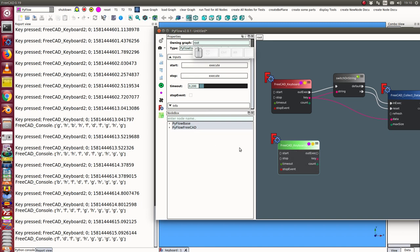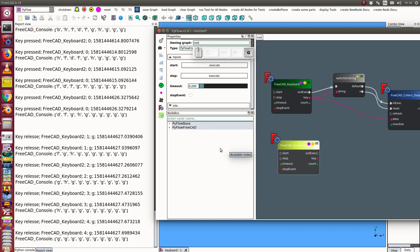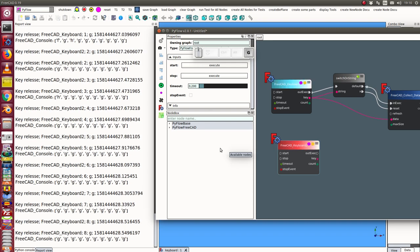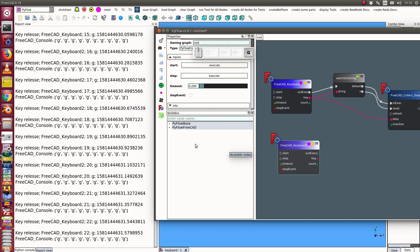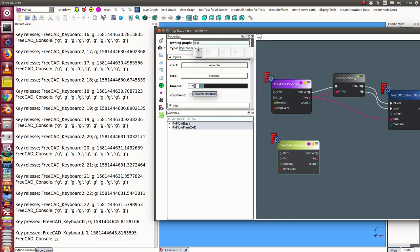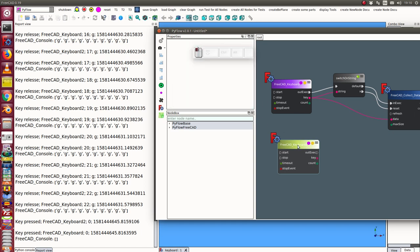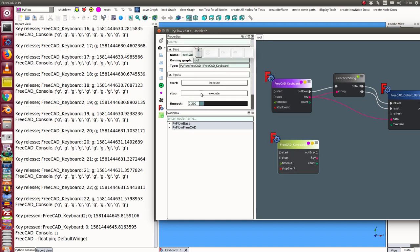And I also can use the keyboard event when I hold a key pressed. I have here timeout how long it takes to send a new signal if the key is pressed longer. In this case I have two tenths seconds to send the next signal. Ok and I have cleared it and I stop both keyboards.